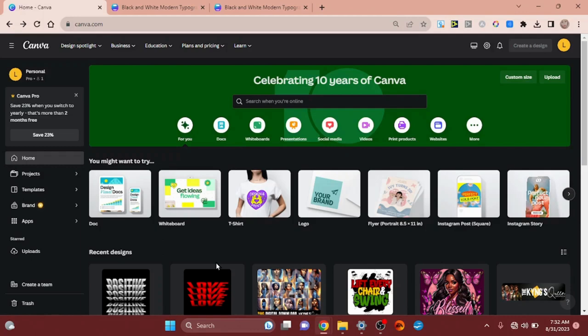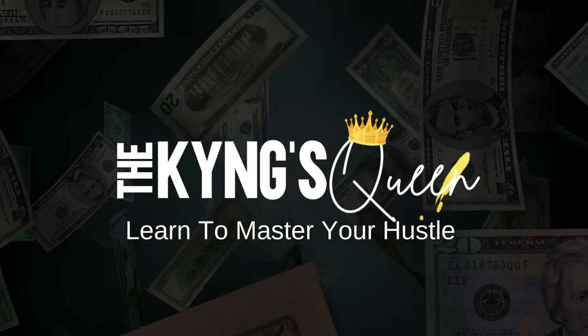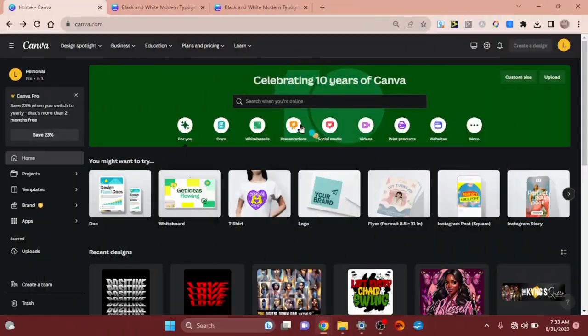Now that we've got that said, let's get into the topic at hand — this trending text effect that everyone is posting in groups and on Etsy. It's a Canva template but the template cannot be edited, so everybody in the groups is asking how do you do it. Well, I've figured out how to do it. You want to learn? Stay tuned.